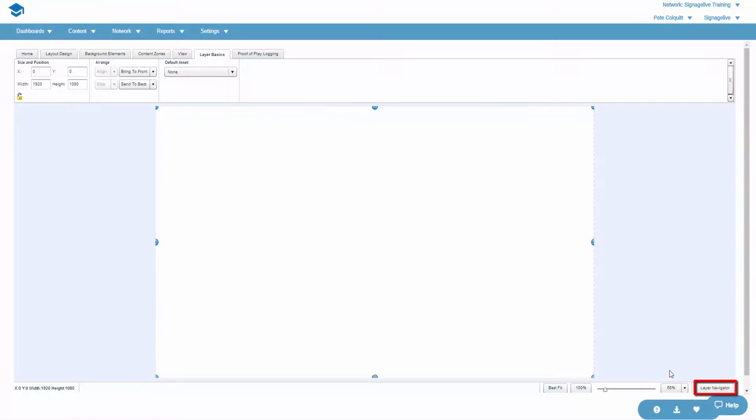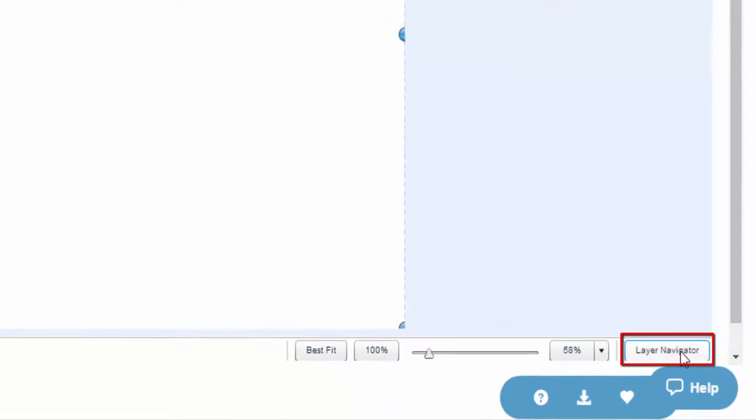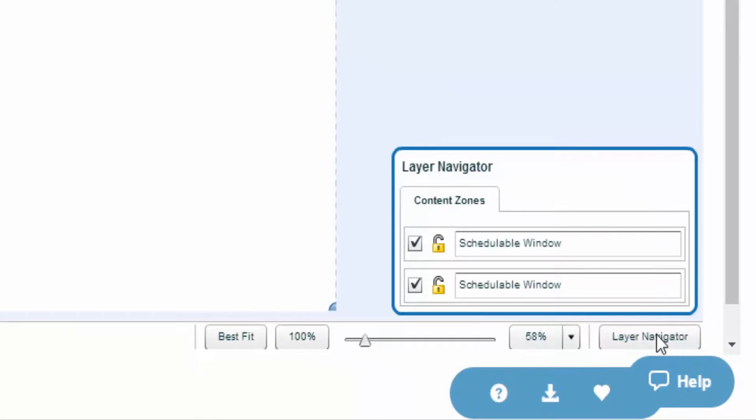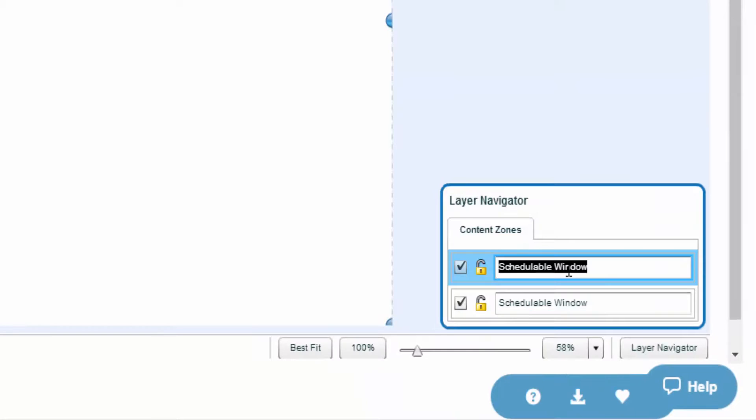By opening up the Layer Navigator, you can then rename the zones. The top zone in the Navigator will be the top on your layout.